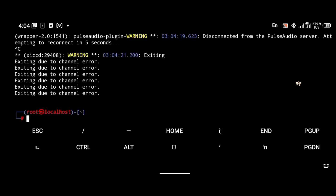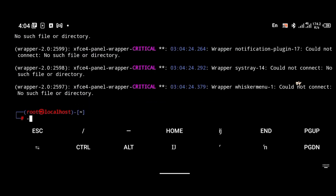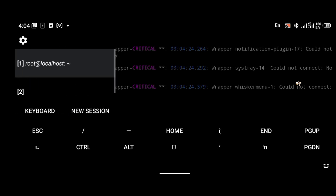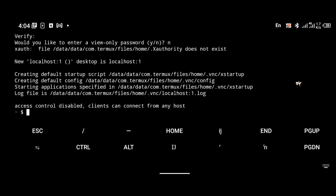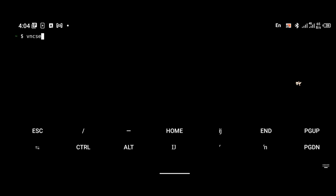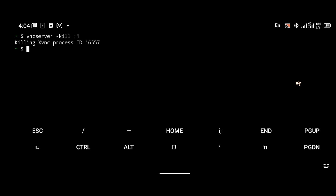Now I'm going to kill the VNC server, which is another important thing you should know. It is important to kill the server every time you finish using your operating system so you don't confuse Termux and get errors when reconnecting. To do that, use the command vncserver -kill :1, and that will kill it. Thanks for watching — if you've come this far please subscribe, turn on bell notifications, and I'll see you in the next video. Goodbye.